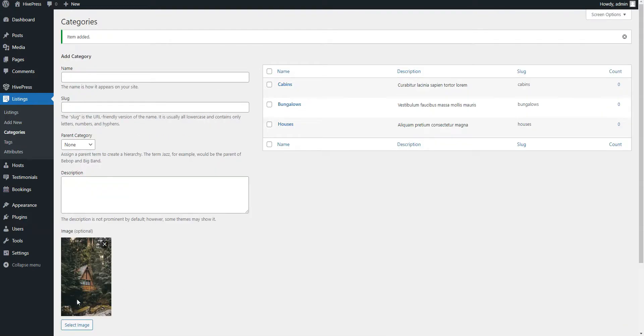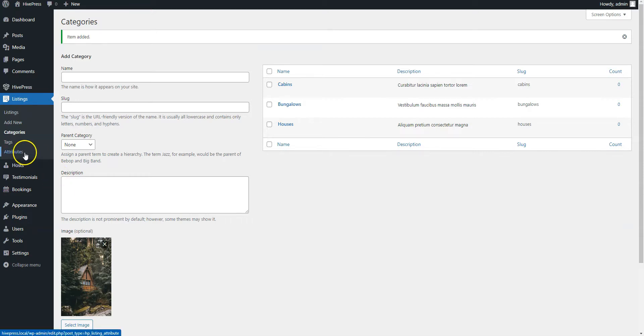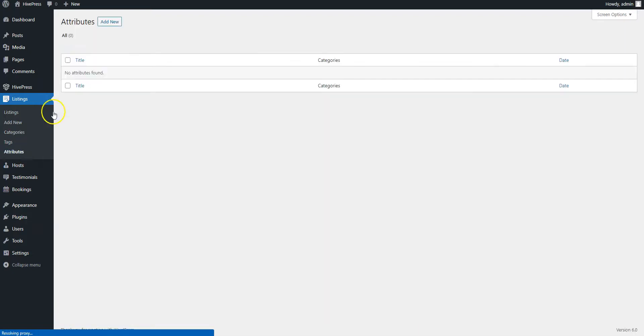Let's move on. RentalHive allows you to create your own listing fields and search filters, so you can easily tailor everything to your niche. To create a custom listing field, navigate to the Listings – Attributes section and click Add New.